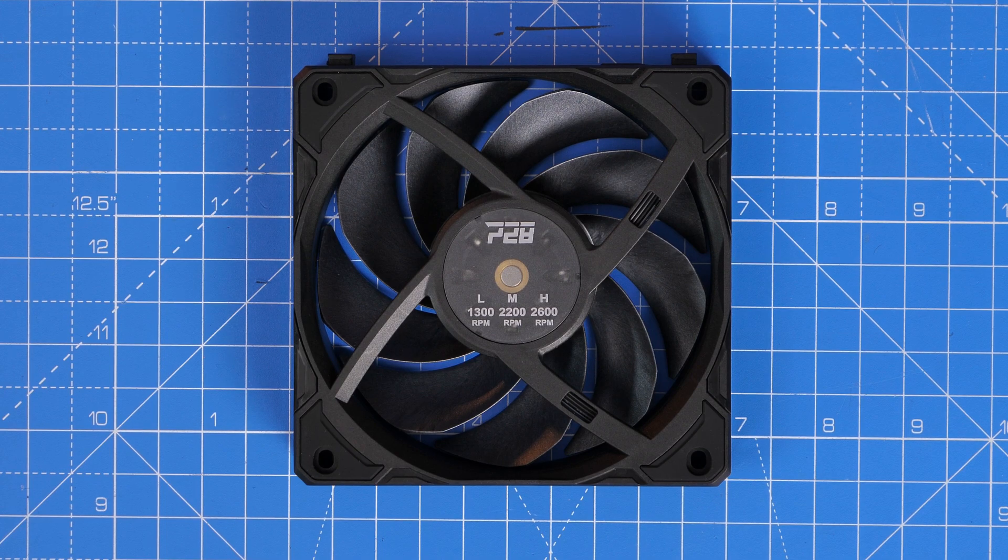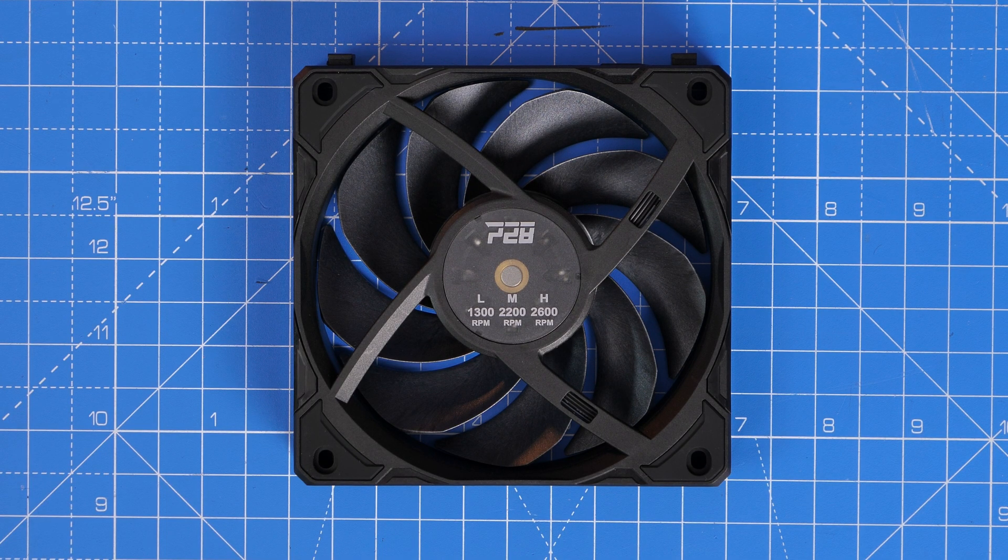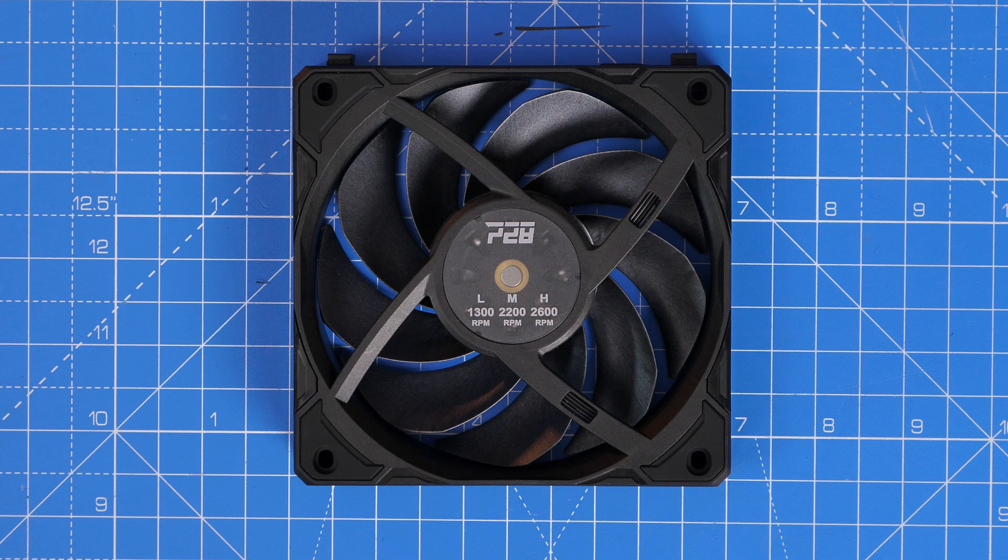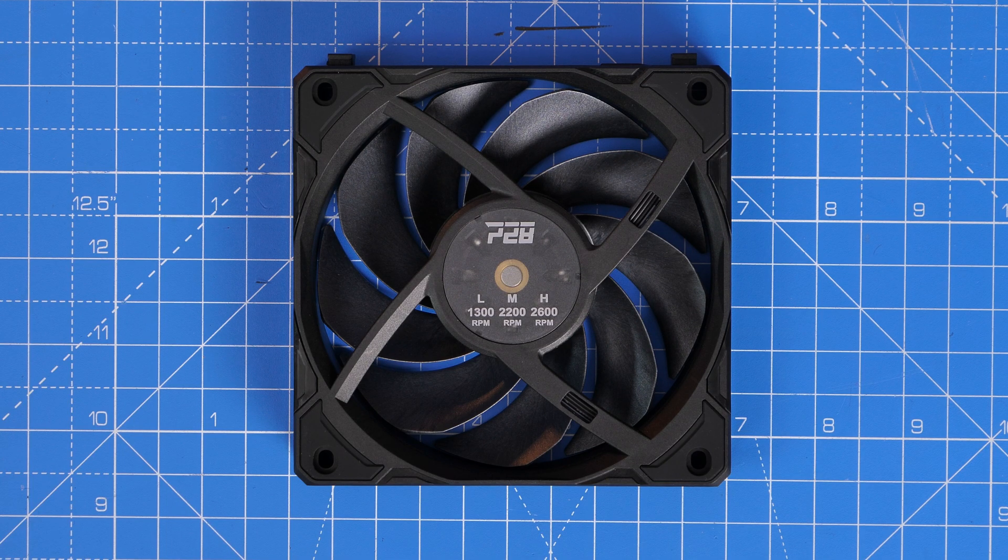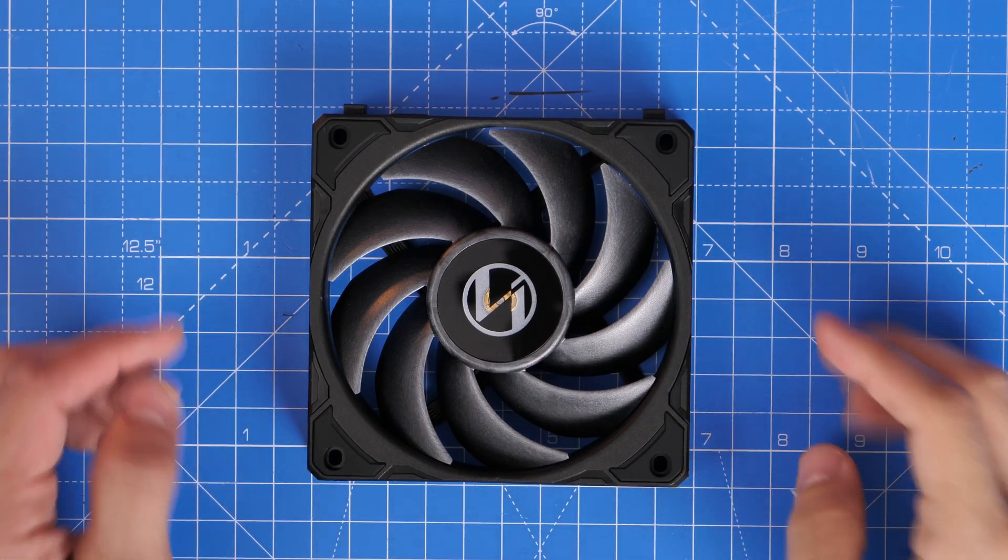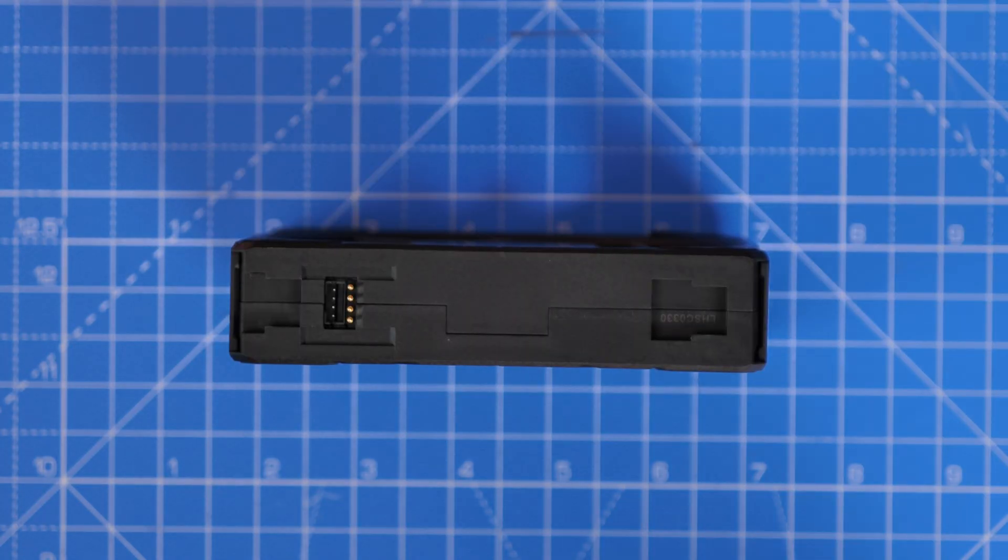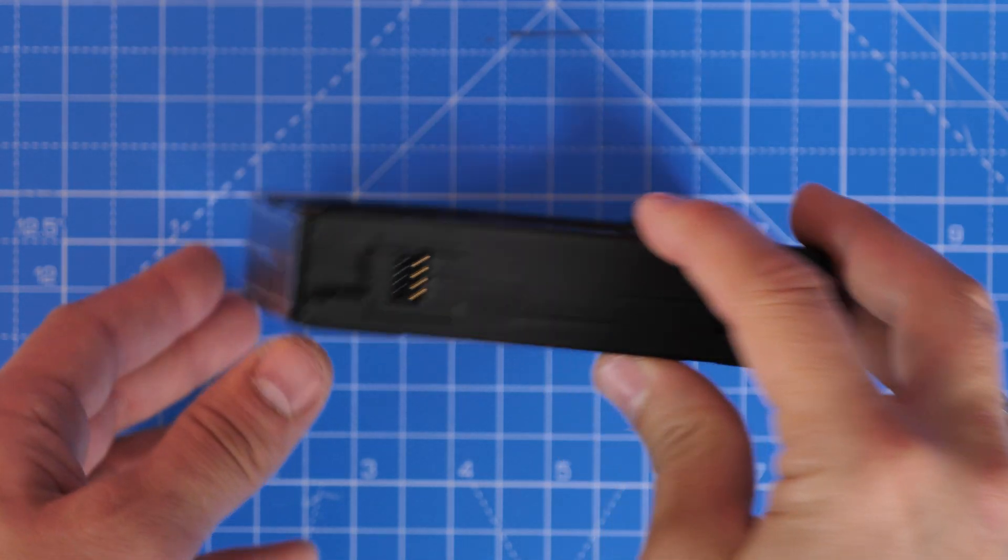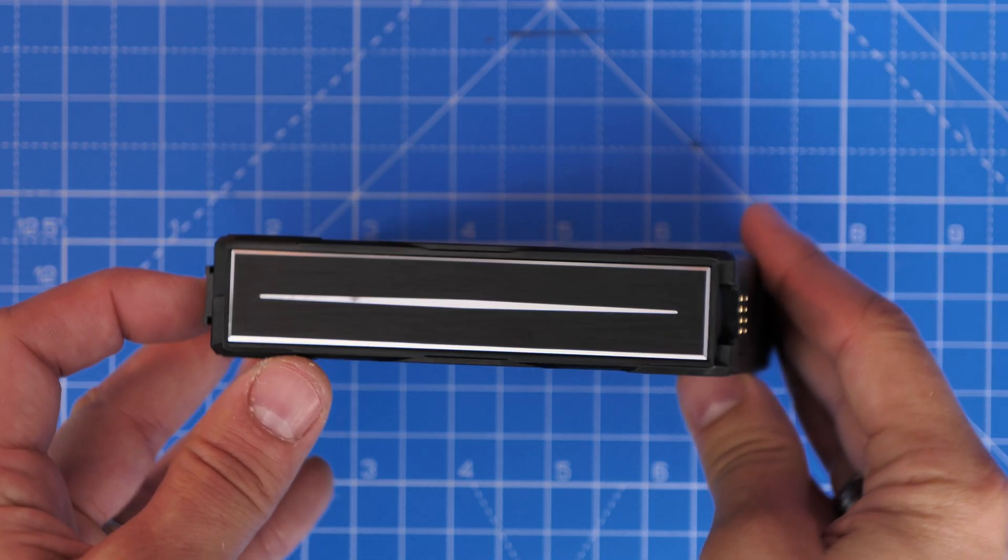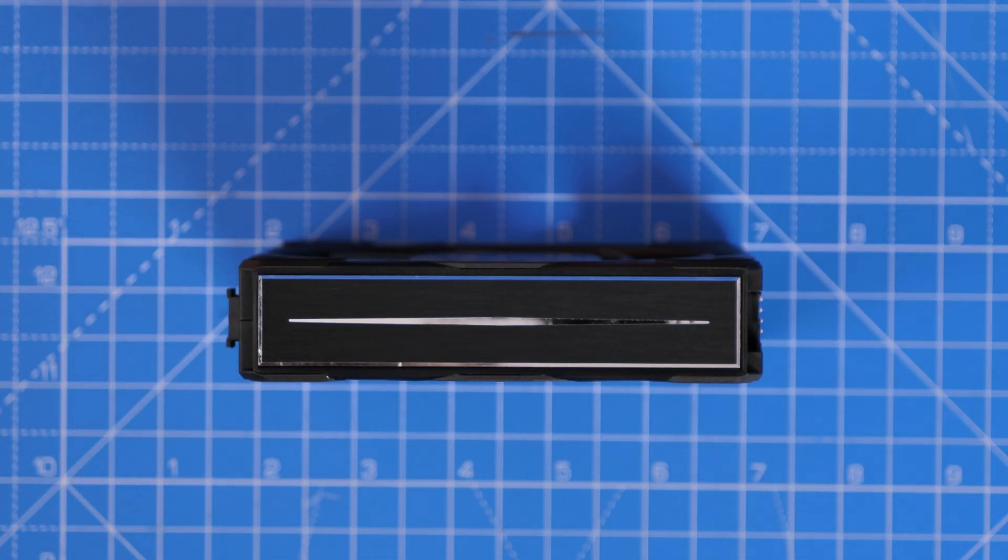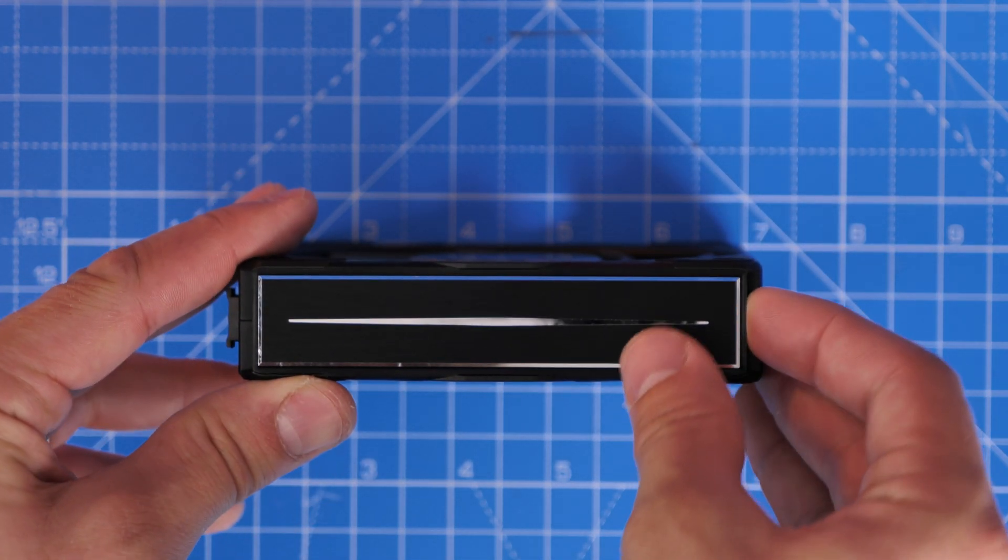You can see the front of the fan, obviously has that main logo on it. And then on the rear, you've got the P28 sign and the sort of readouts of the speed, the rear is where the air is going to be pulled through in terms of intake. So you want the front to be facing where you want to pull the air through from. And then the rear is where the air flows through into the case.